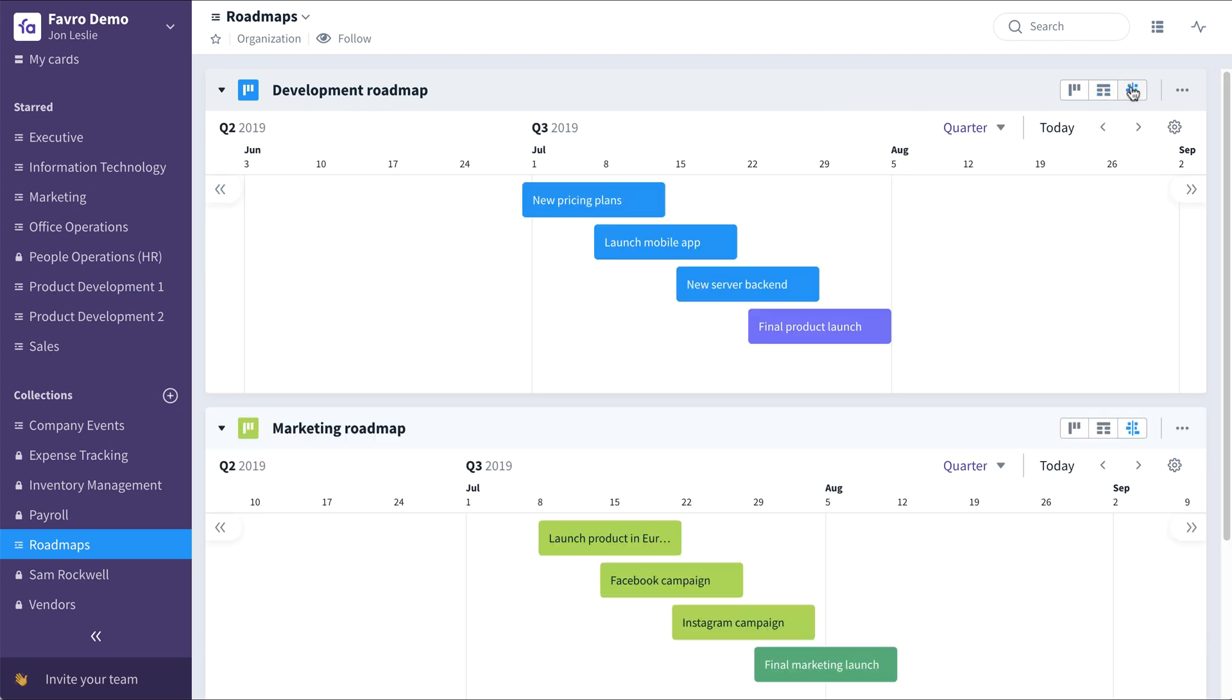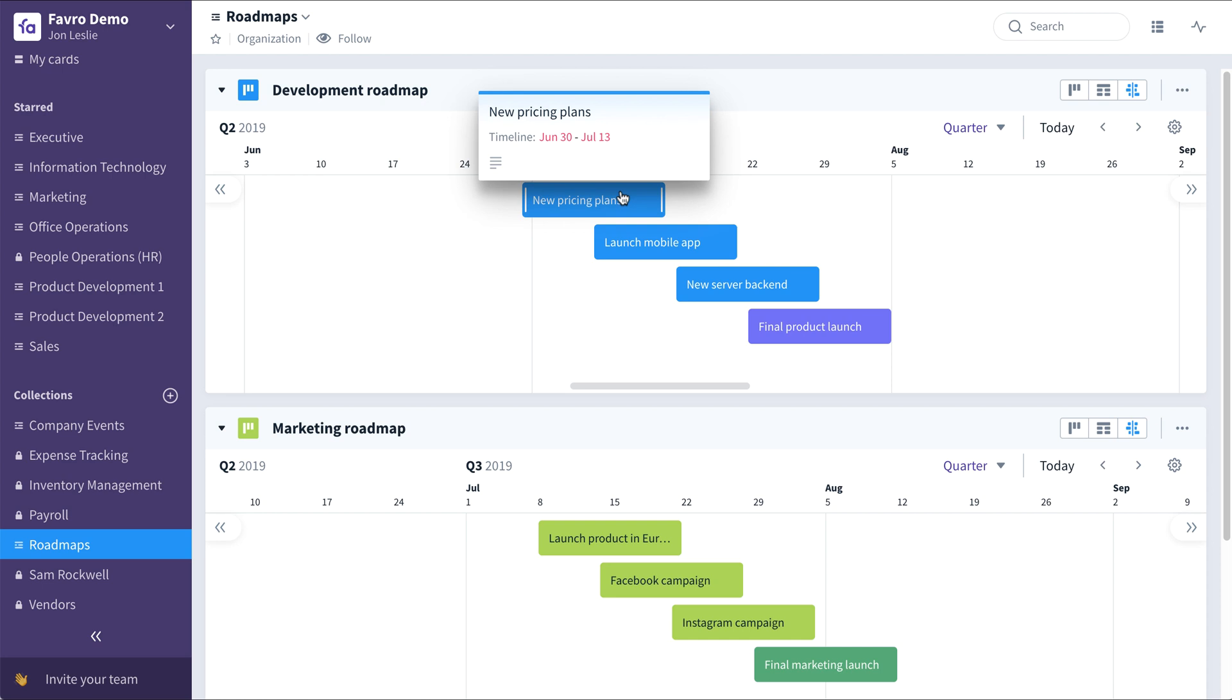In timeline view, all of the cards with start and end dates are automatically visualized on this roadmap. So here, for example, we can see the start and end date for this particular card.